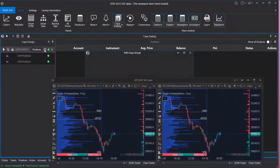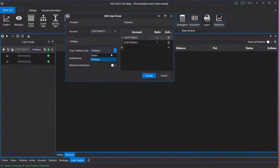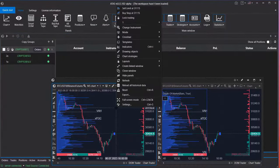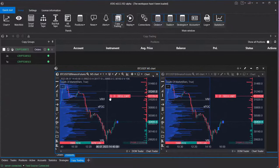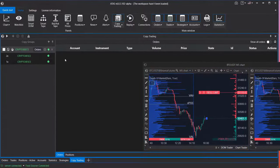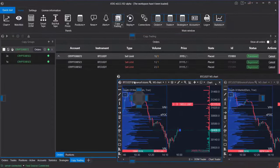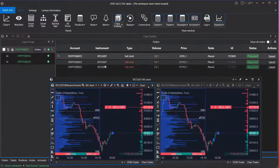Let's look at another scenario of how the Following Manager operates in orders mode. On the left side we have the provider account, and on the right, one of the two configured follower accounts. When a limit sell order is placed on the provider account, it gets copied to both follower accounts with consideration of the adjustment coefficient ratio. You can see the placed orders on the orders tab within the Following Manager window.